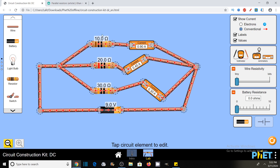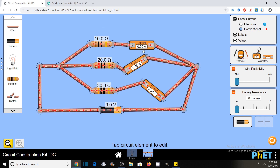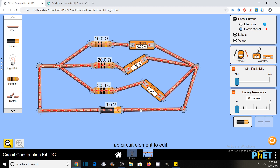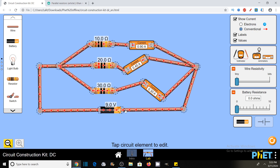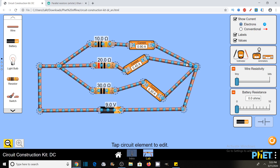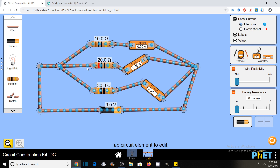So we can calculate the current through each branch. The total current would be 0.9 plus 0.45 plus 0.3 ampere, which is the net current flowing through this resistive network. Here you can see the direction of flow of current. But if I select electrons, you will see the direction of flow of electrons is opposite to the direction of flow of current, because the electrons are negatively charged. So the direction of conventional current is just opposite to the direction of flow of electrons.